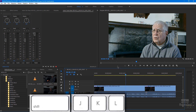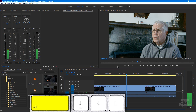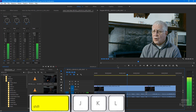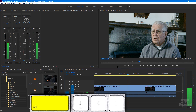Now let's hit Shift L. Shift L again. Shift J.